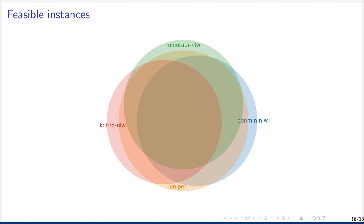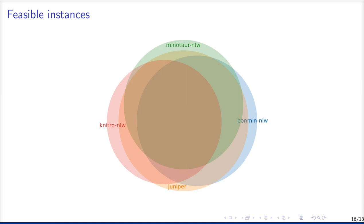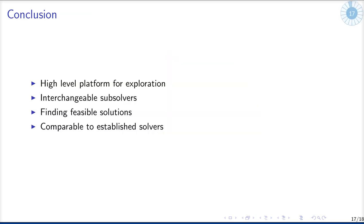Now, here you can see a Venn diagram of the instances where each of the four local solvers found a feasible solution, and Knitro finds a feasible solution for different problems than Bonmin, for example, whereas Juniper is a good combination of these four local solvers in finding feasible solutions, and it also finds sometimes a feasible solution for instances where none of the other three local solvers found a feasible solution.